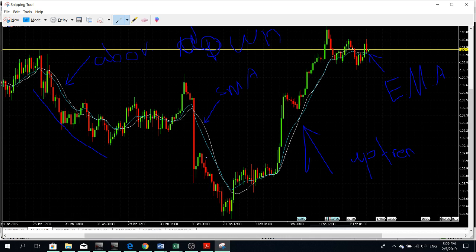What the moving average can do is confirm the current trend. It cannot tell you exactly what will happen in the next 10 minutes or the next hour, but it can confirm whether we are currently in an uptrend or downtrend. That is the first way we can use moving average — to understand the trend.